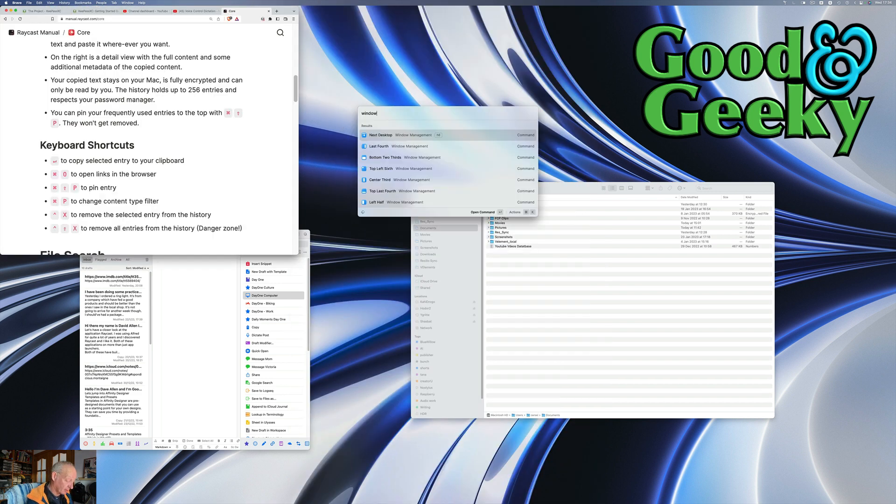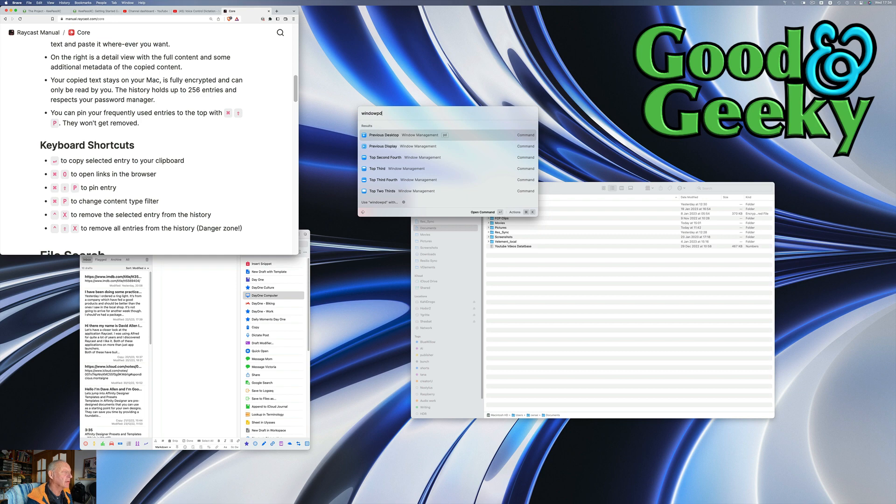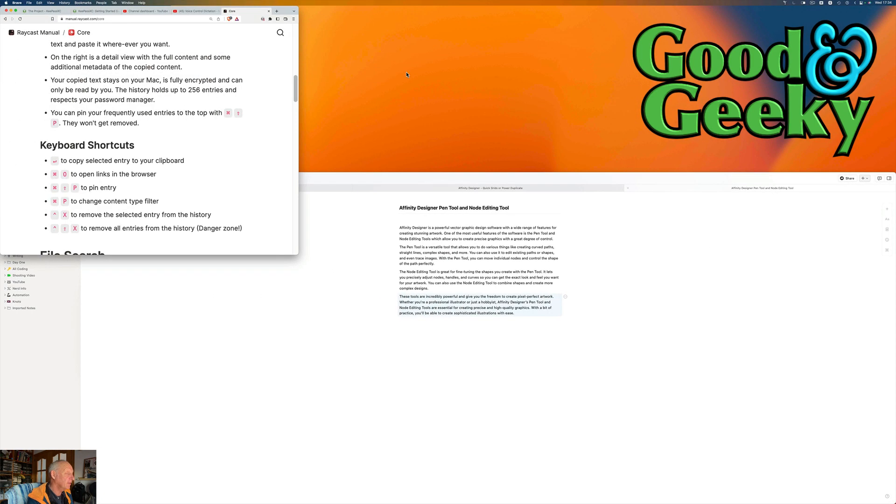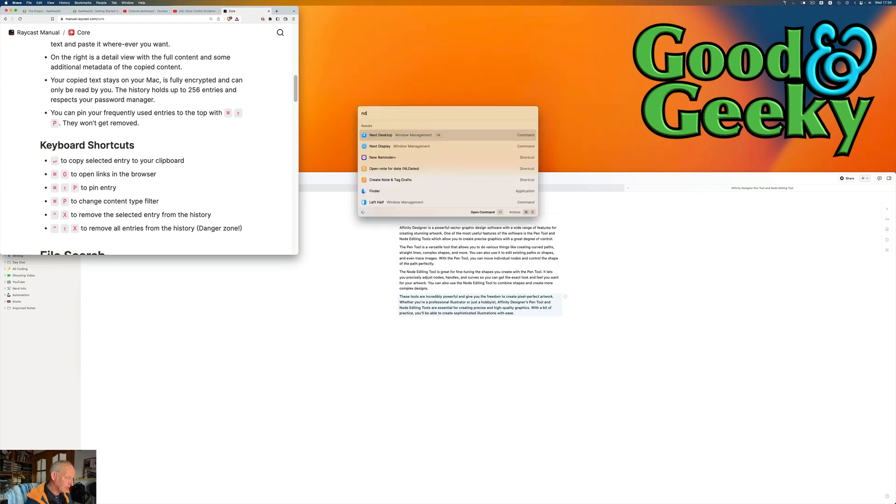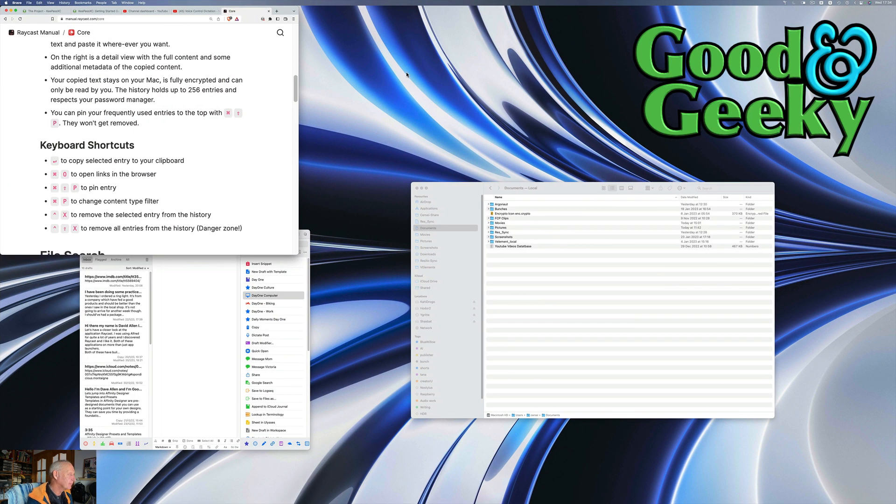Previous desktop. So let's do PD. That moved it over to the previous desktop. If I want to do the next desktop, ND. Off you go.